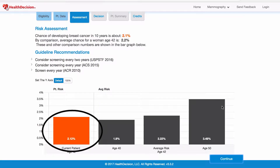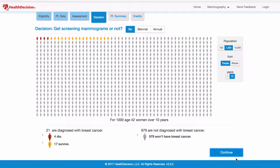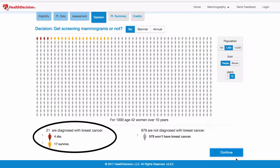This orange bar is you compared to an average person your age, and then this is compared to a 50-year-old, so you can see that the risk at age 50 is much higher. This next screen provides the same information but in a different form. These are 1,000 women over 10 years, and over 10 years, 21 are going to be diagnosed with breast cancer — so 2.1%.